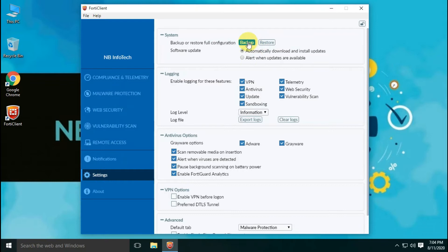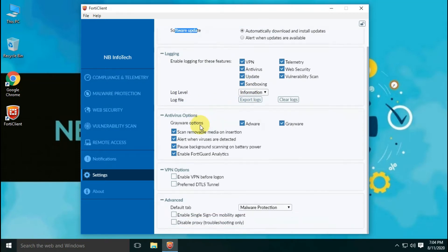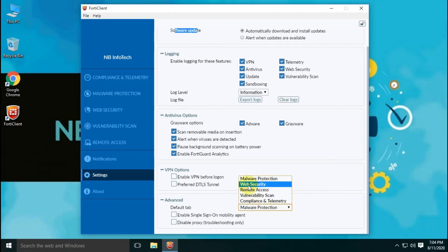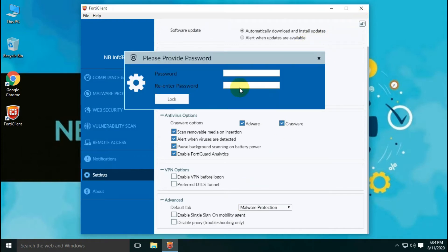Let's have a look into settings. Here you can customize settings for system, logging for different features, antivirus settings for adware and grayware, VPN settings, and some more advanced settings for proxy and single sign-on. You can also password protect configuration settings and take a backup of all settings.